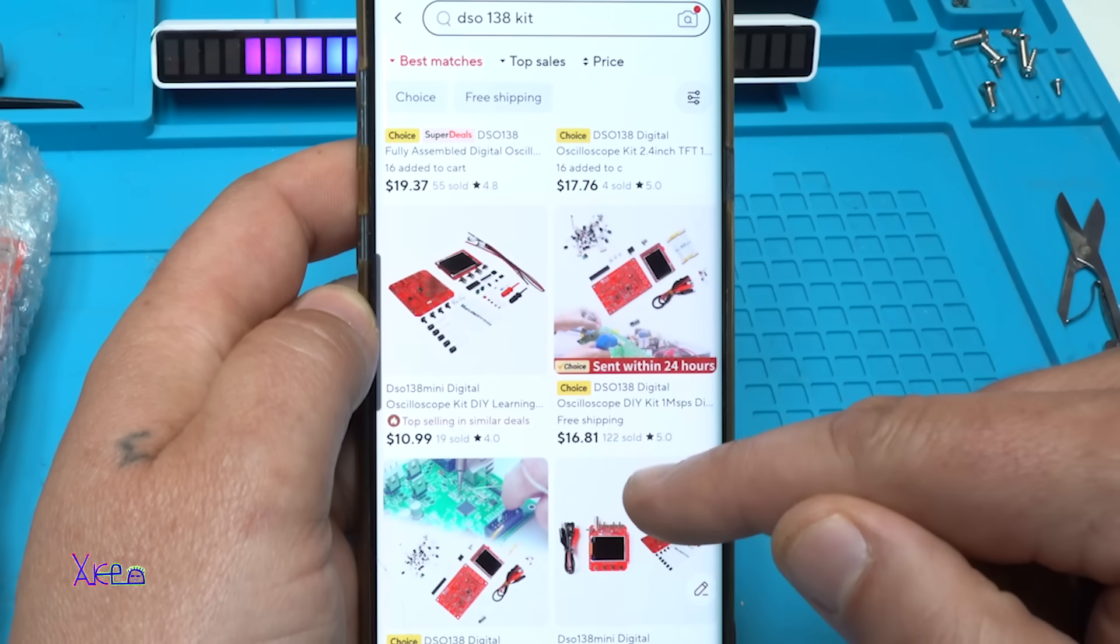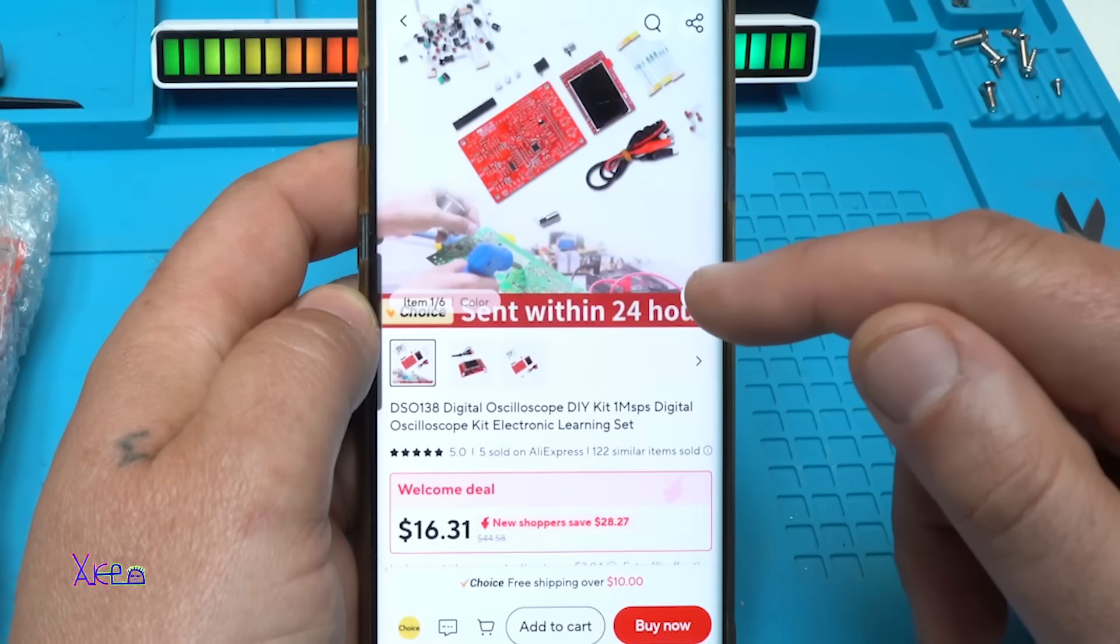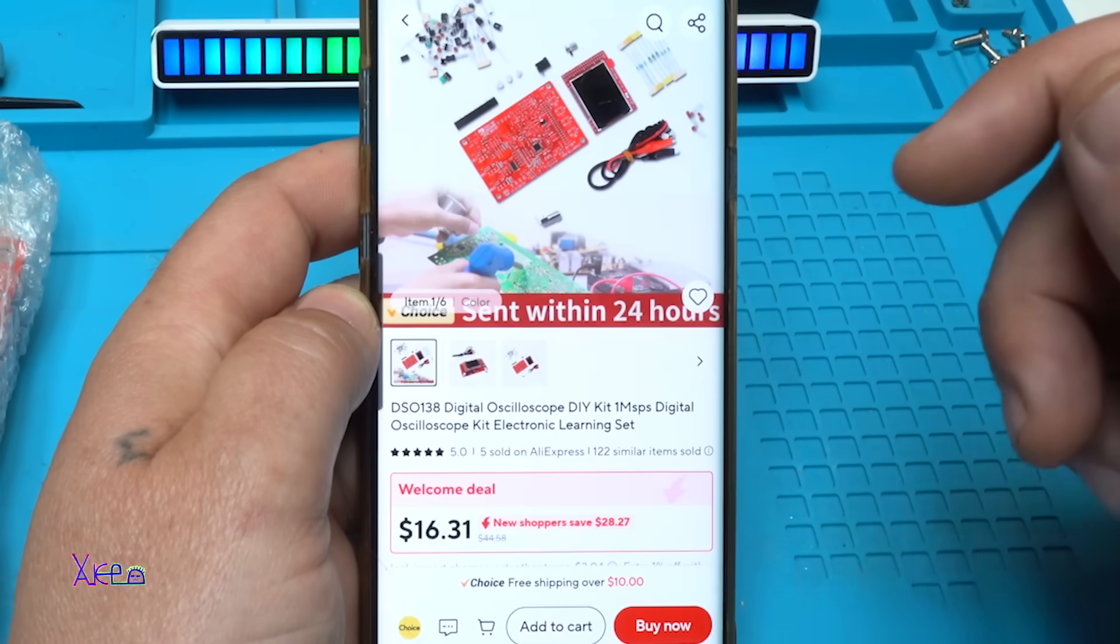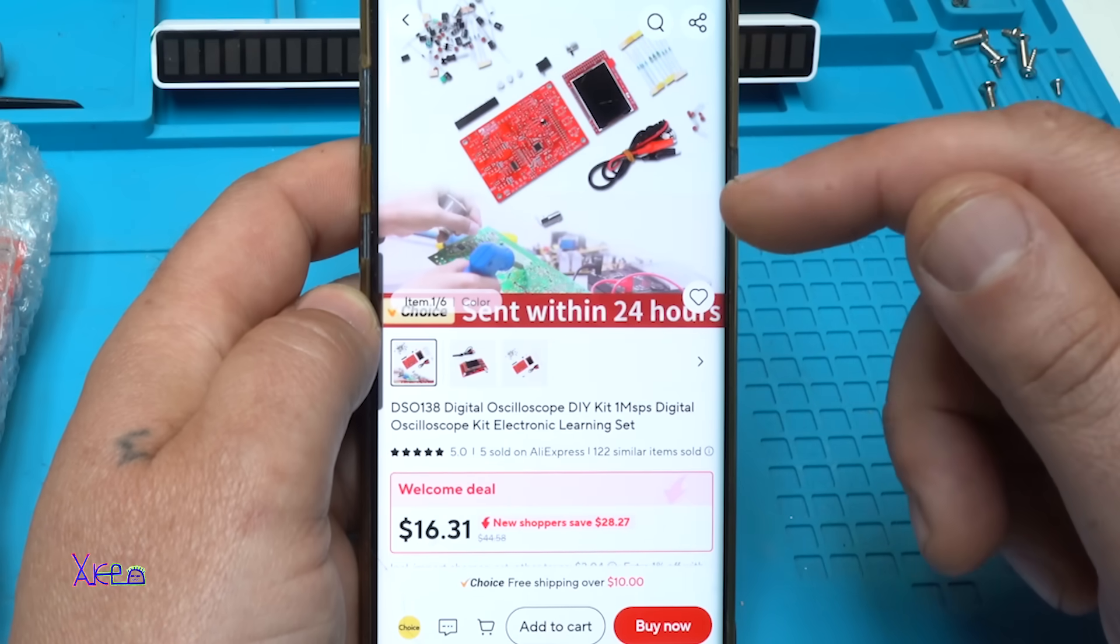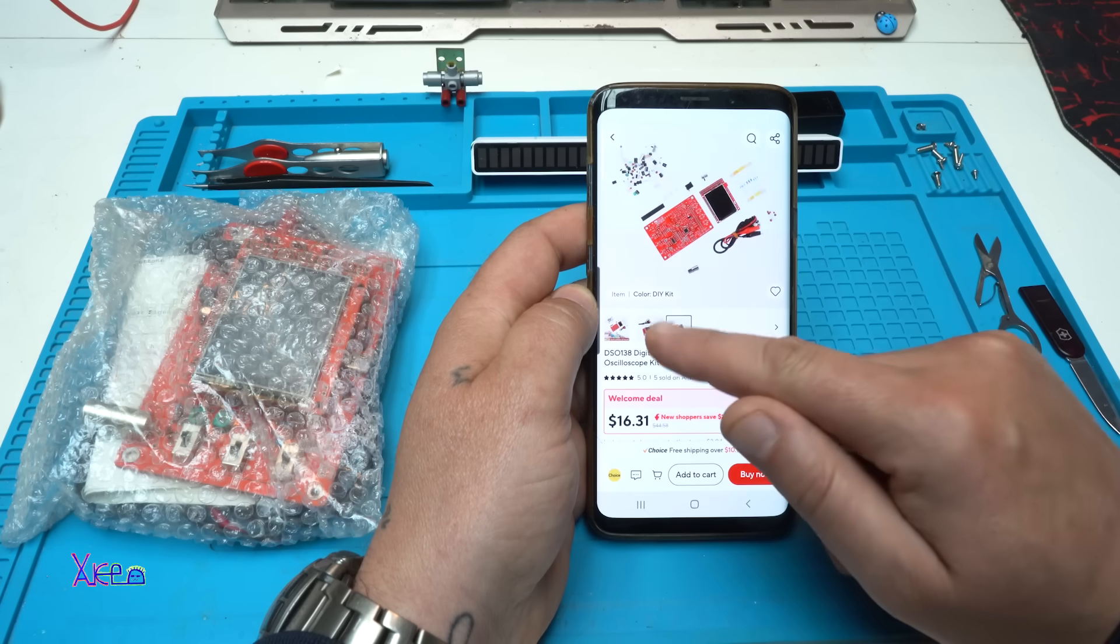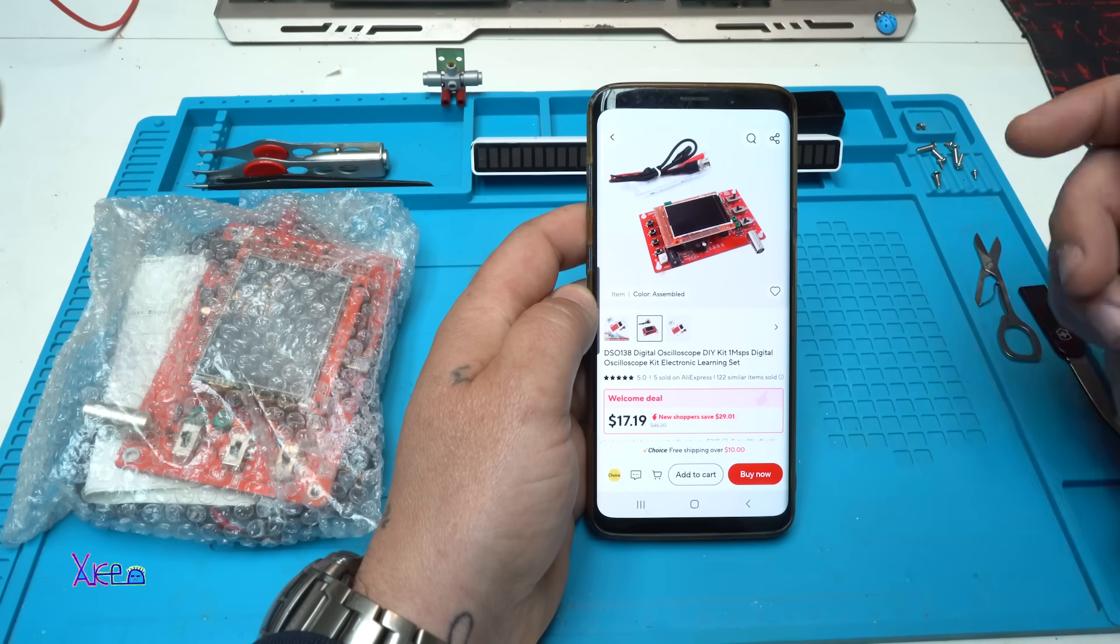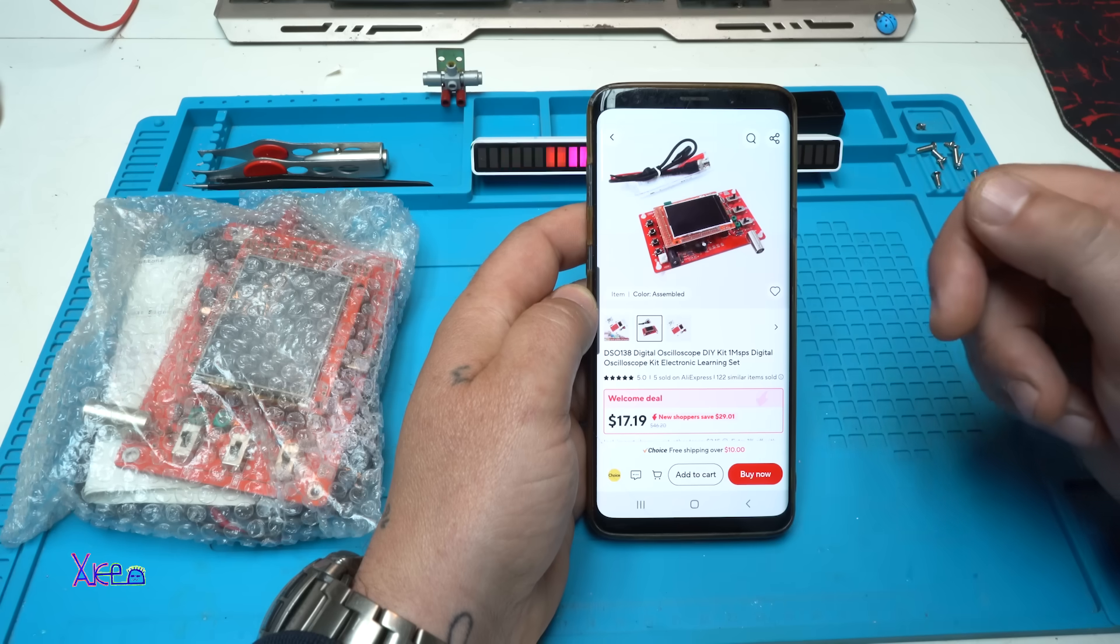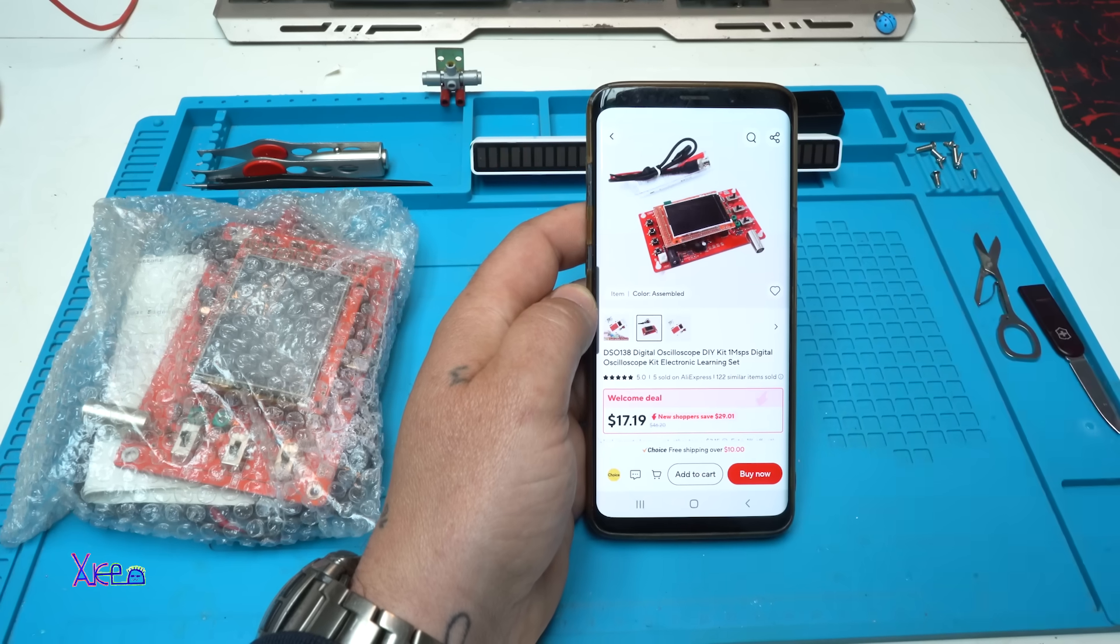You can order it as a kit or assembled. I'm going to put the link in the description below so you can check it.